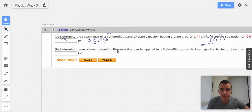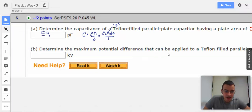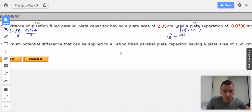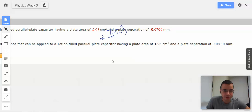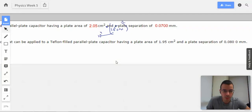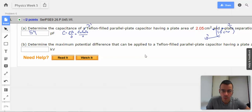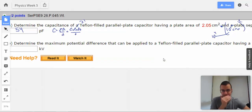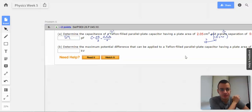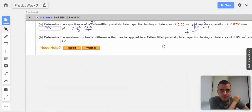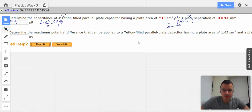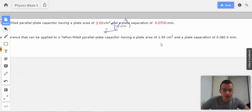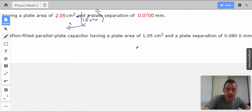Determine the maximum potential difference that can be applied to a Teflon-filled parallel plate capacitor, having a plate area of this and a separation of that. Maximum potential difference — we need to think about dielectric breakdown. We want an answer in kilovolts.